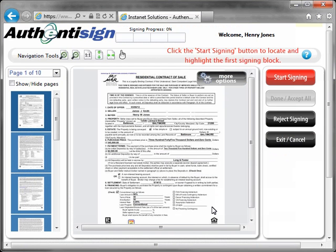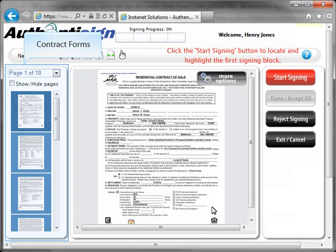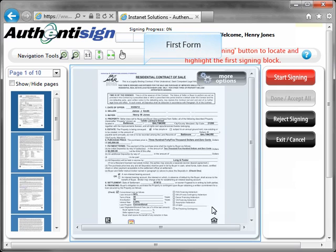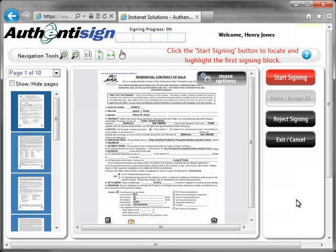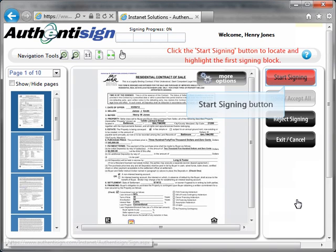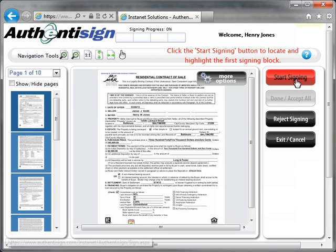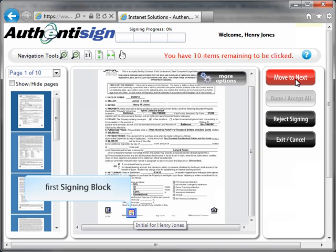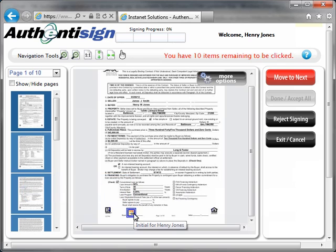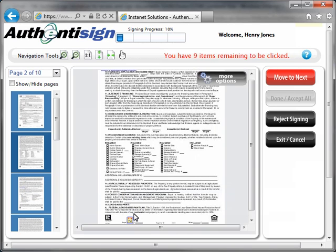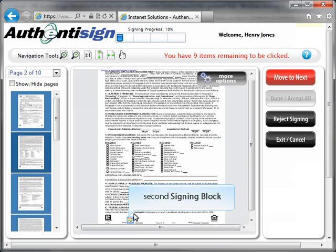The page will refresh and the signing page will display all of the forms in the contract down the left column on the page, with the first form in the center of the page. The recipient starts the signing process by clicking the red Start Signing button in the upper right-hand corner of the page. The first signing block will begin flashing. The recipient then places their cursor on the block and clicks it. The clicking of the signing block will cause the block to stop flashing and the recipient will then be taken to the next signing block, which will also be flashing.